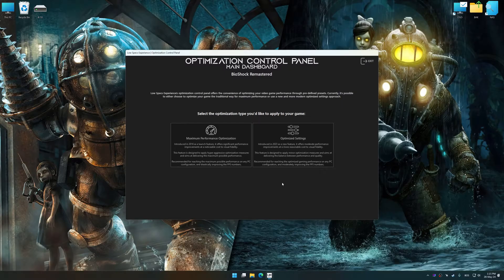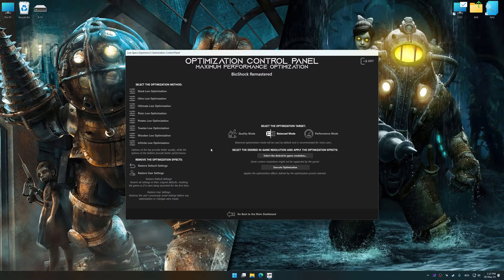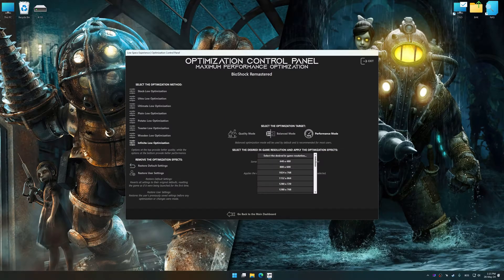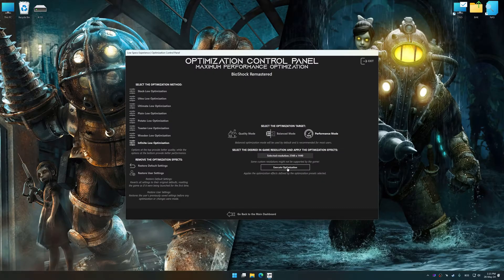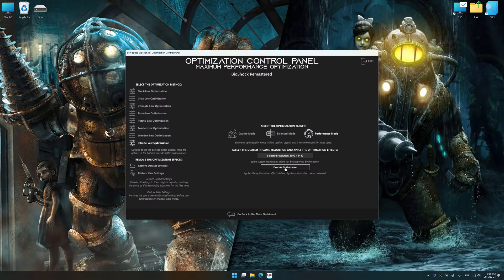Once the optimization control panel has loaded, select the desired optimization presets and the rendering resolution for the game. Feel free to experiment with the optimization presets and rendering resolution to see what works best for your system.